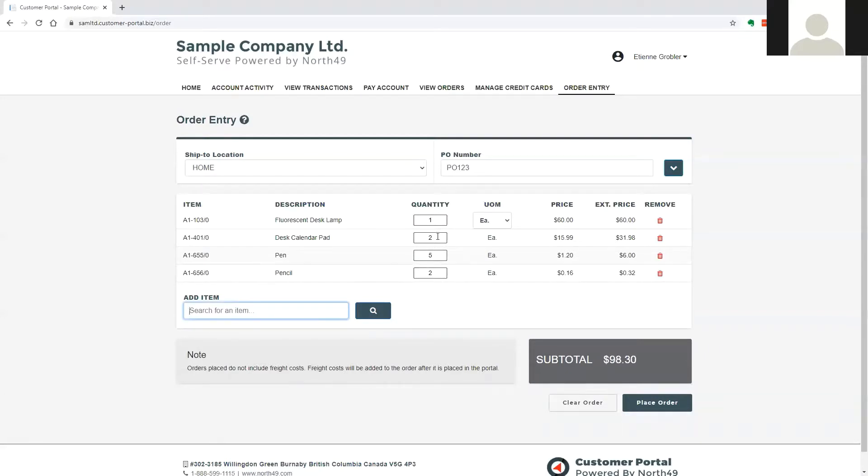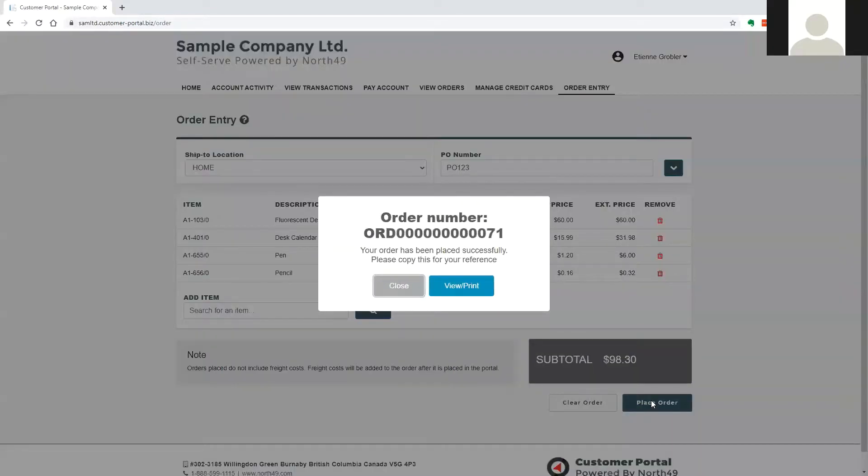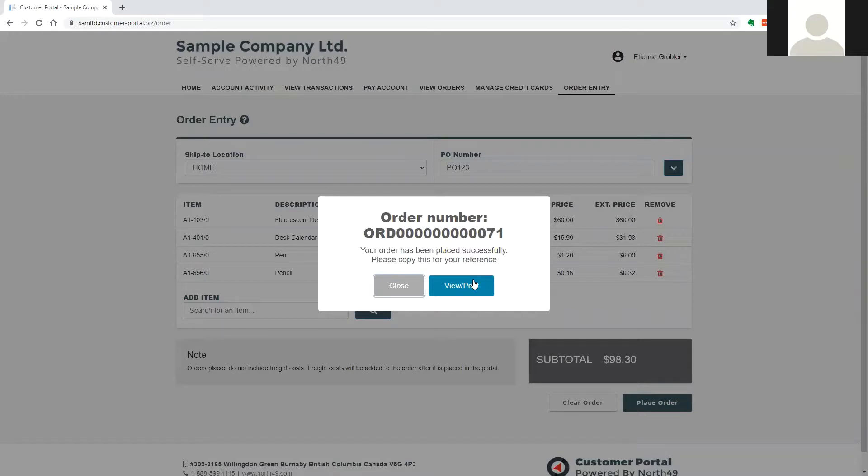When the user has added all items to the order, they may go ahead and place the order. The order is written directly into Sage 300 order entry in real time, and the system will return the order number to the user immediately.